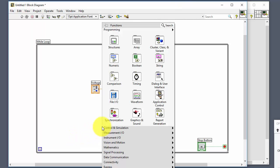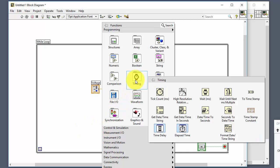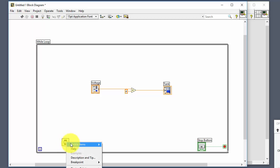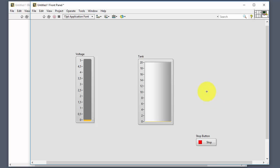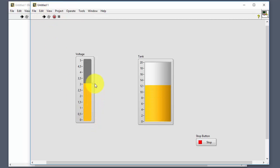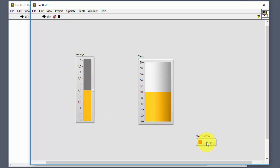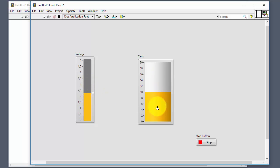We should also add timing. Select a Wait function and right-click the input, choose Rate, create a constant, and set it to 100 milliseconds. Now the program is finished. Press Ctrl+E to go to the front panel and start the application. You can slide the voltage value and the tank value is automatically calculated. When you click the Stop button, the program stops and nothing more is updated.